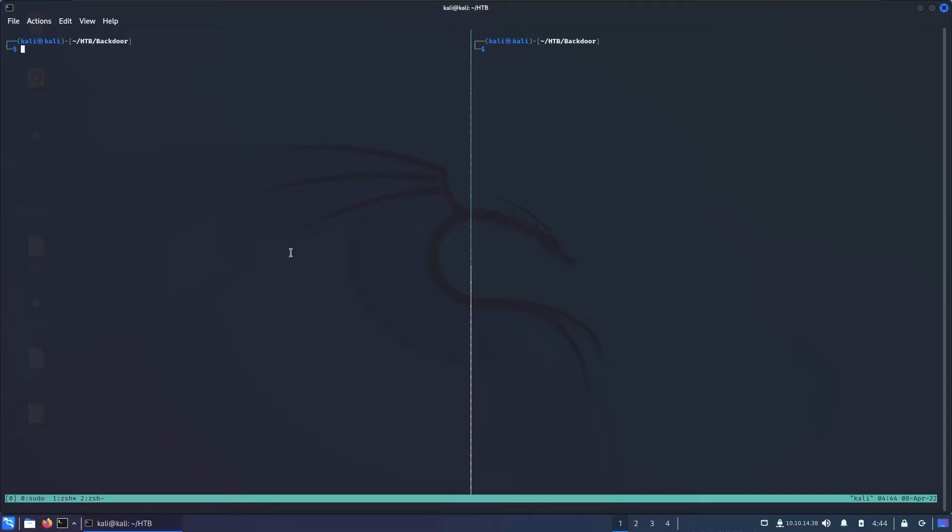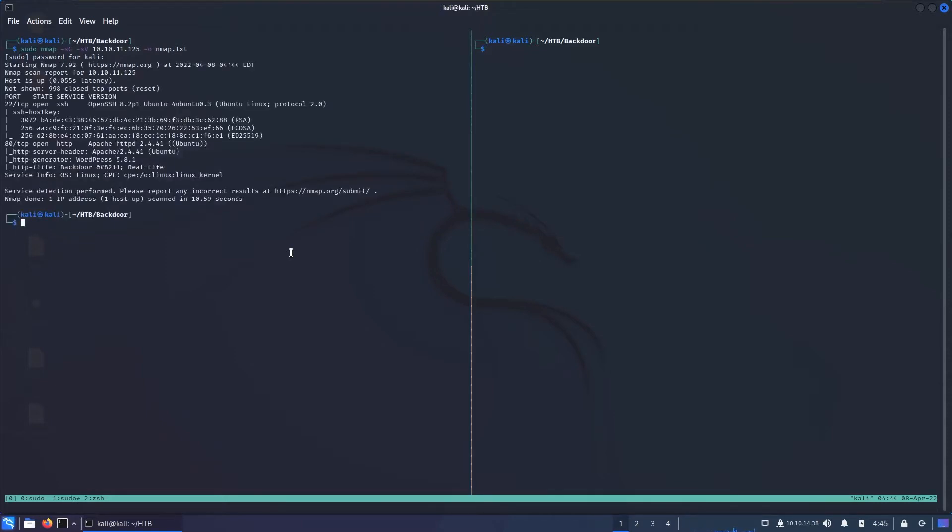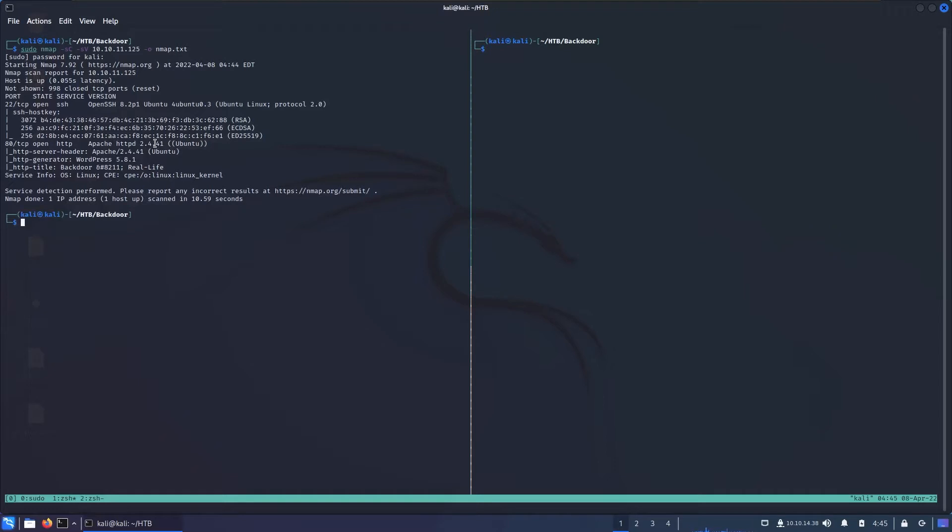So without further ado, let's go and start an nmap scan: sudo nmap -sC (default script), enumerate version, and the IP address of the box. I'll put that into nmap.txt. The scan is finished and we can see two ports open: SSH on port 22 (OpenSSH version 8.2 Ubuntu) and HTTP Apache httpd 2.4.41.